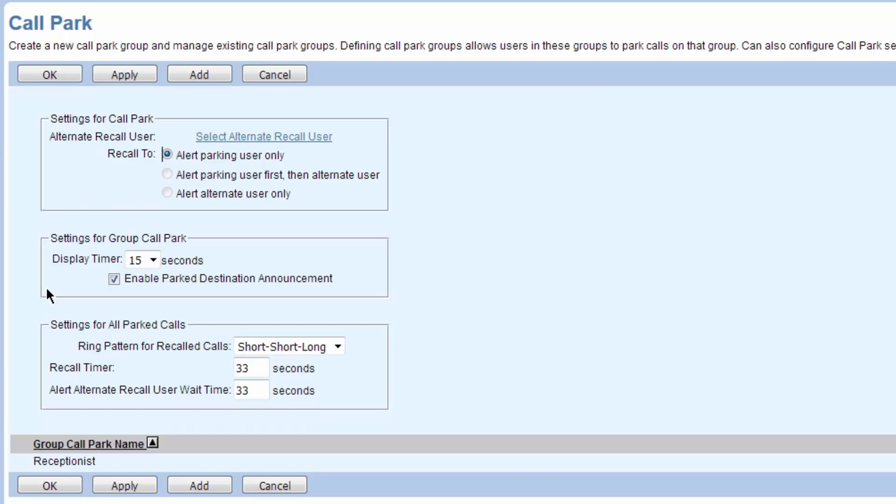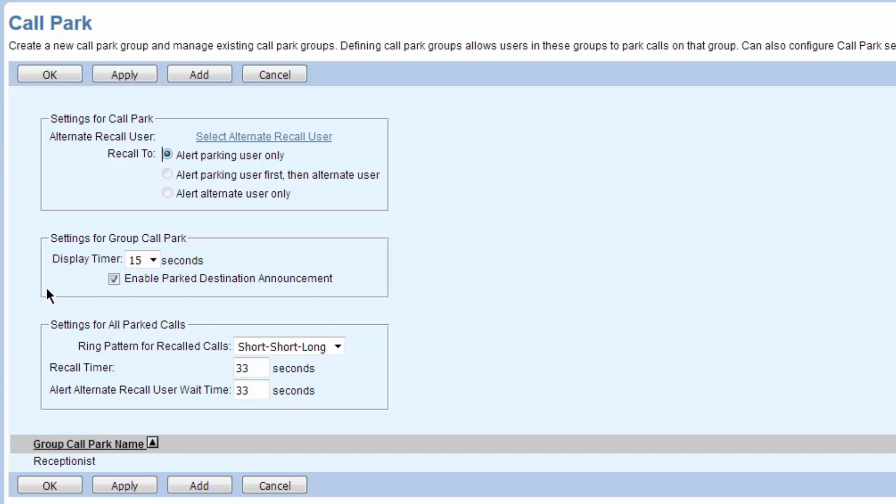So I would park that call. I park it at my phone to Tony's extension. We always park a call to a real person's extension, it can't be just random numbers. I tend to park it to the person it's for. It doesn't do anything to that user's extension, it just sits out there waiting in orbit on the network for someone to pick it up.